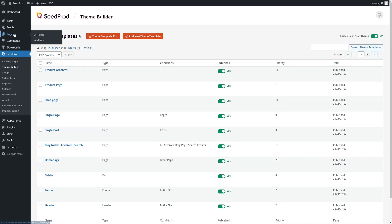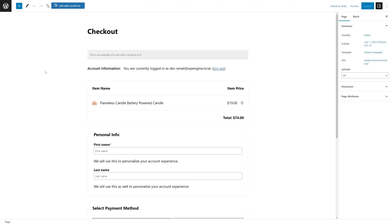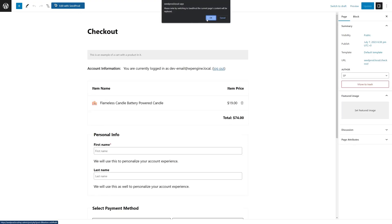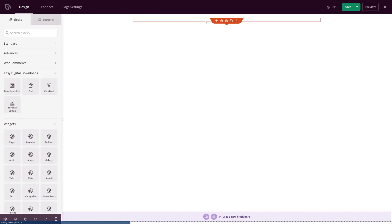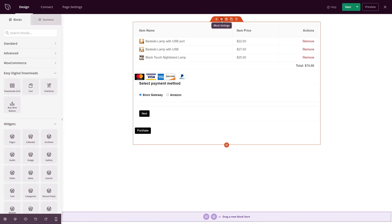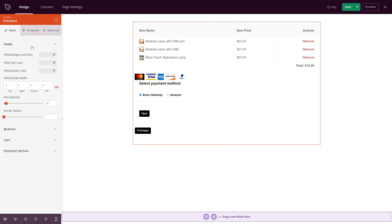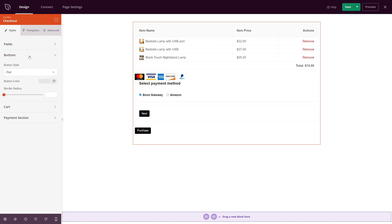Lastly, you can also customize your checkout process. While Easy Digital Downloads already has an excellent checkout experience, Seedprod lets you take things a step further with a fully customizable shopping cart and checkout pages. Click the Edit with Seedprod button from either page, and you can add the EDD checkout or shopping cart block to create custom layouts with a couple of clicks.